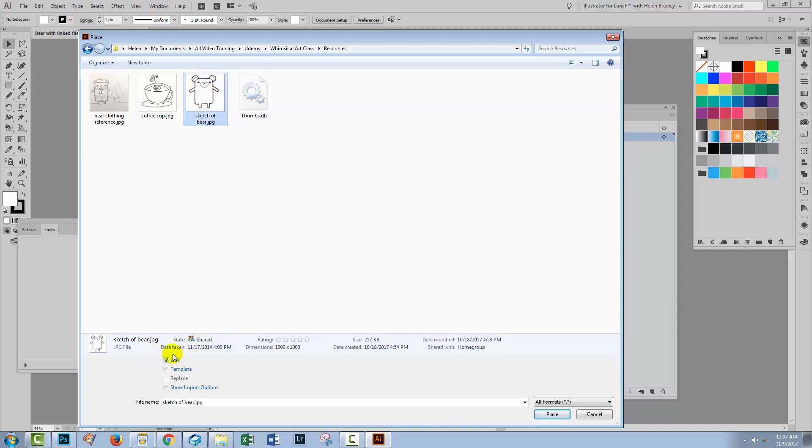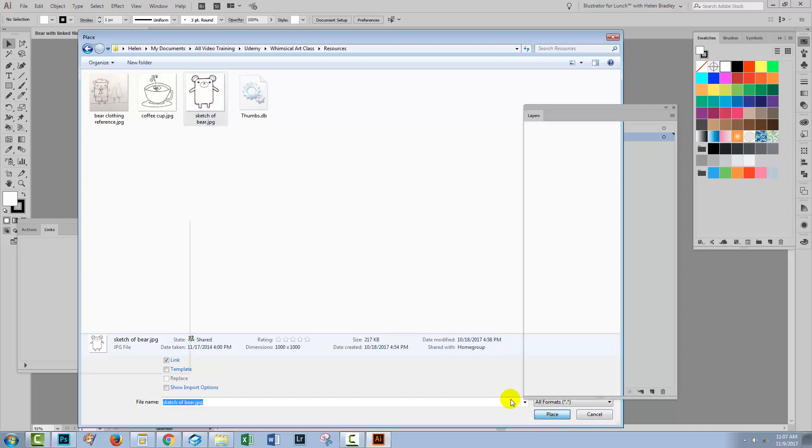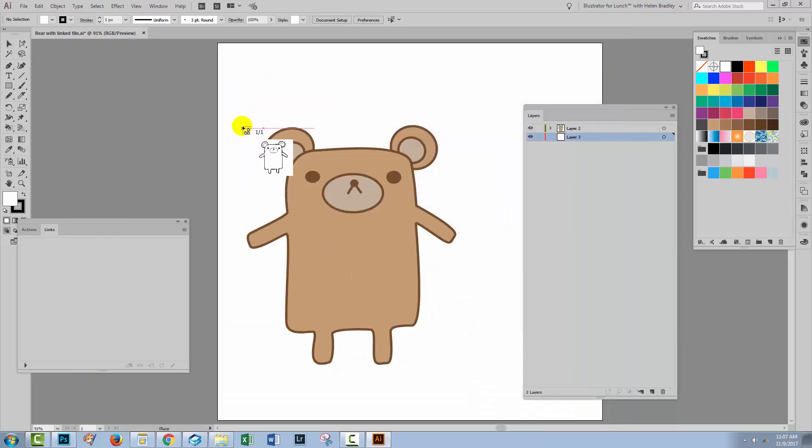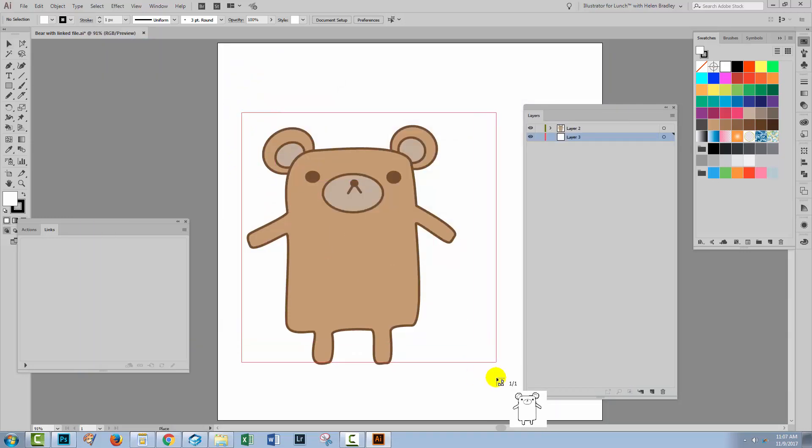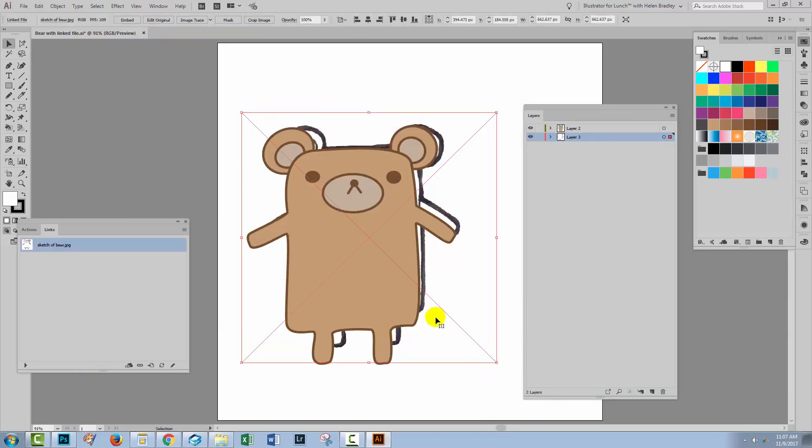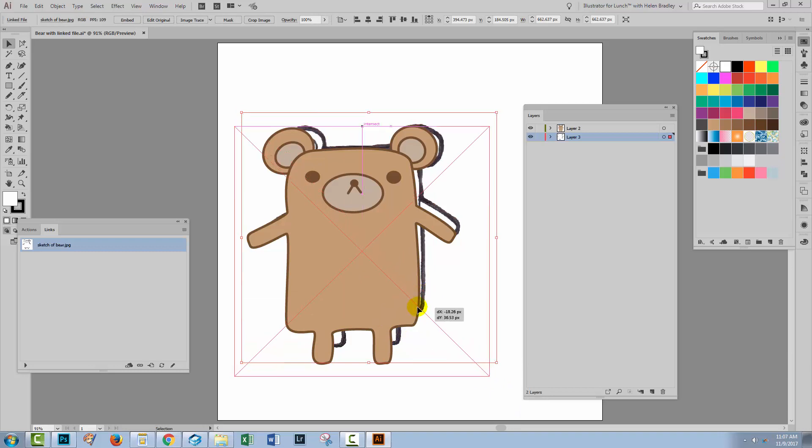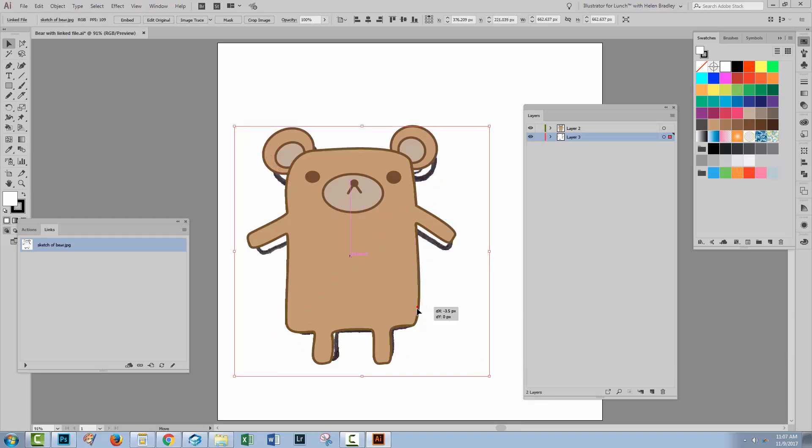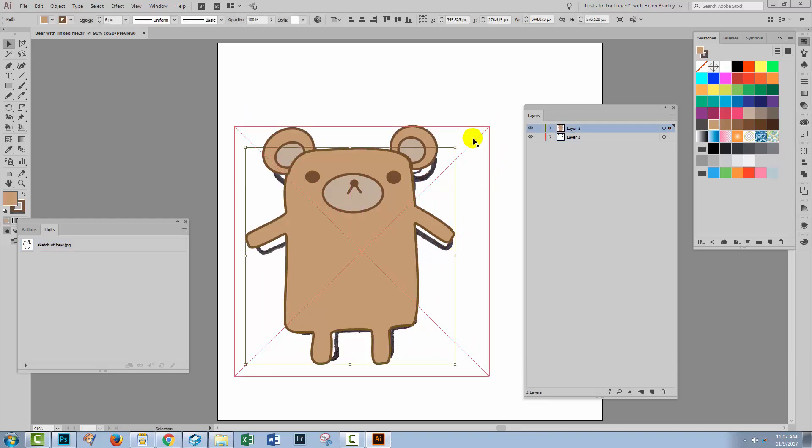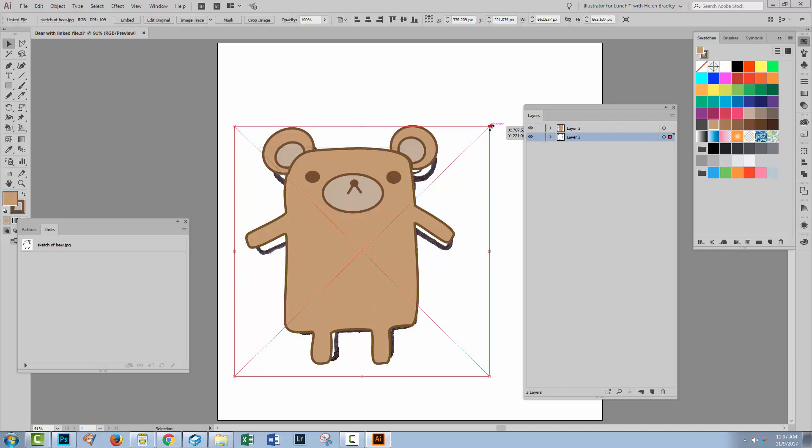Down here you'll see that enabled is the word link. So what I'm doing is I'm just linking to this file inside my Illustrator file. I'm not actually putting this file inside it. It just looks that way. So let's click place. Let's go and put it back pretty much where it came from.